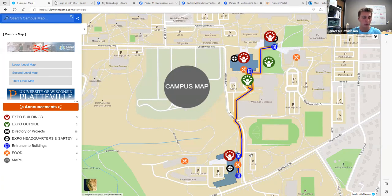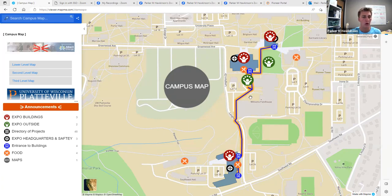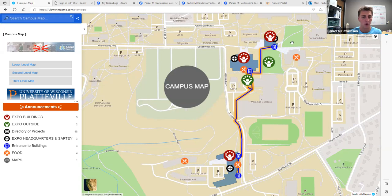From this, you can see that we are using Busby and Sesquicentennial Hall, Ottensman Hall, and Babel Hall to show all of our exhibits that we have in the STEM field.